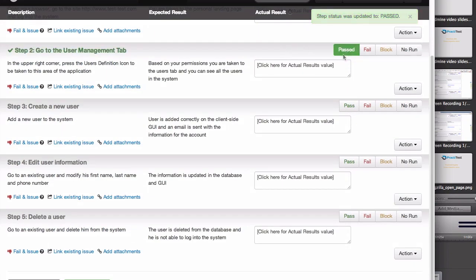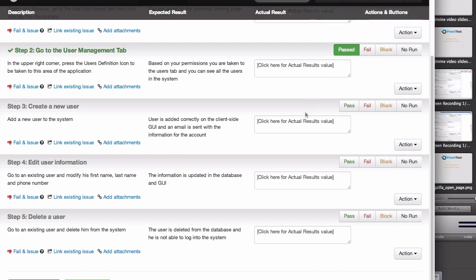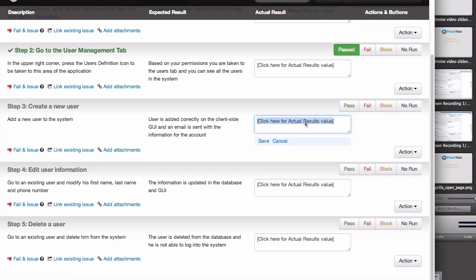Now let's say that our third test actually finds a bug, where a user isn't added into the system correctly.